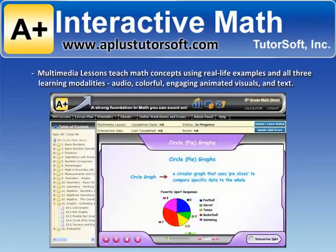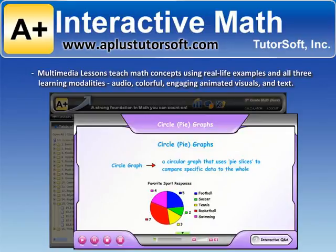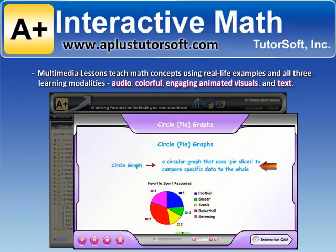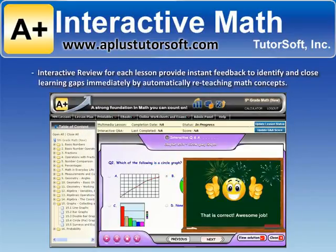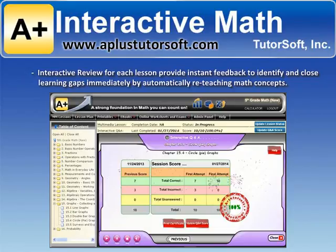Multimedia lessons teach math concepts using real-life examples in all three learning modalities: audio, colorful engaging animated visuals, and text. Interactive review for each lesson provides instant feedback to identify and close learning gaps immediately by automatically reteaching math concepts.